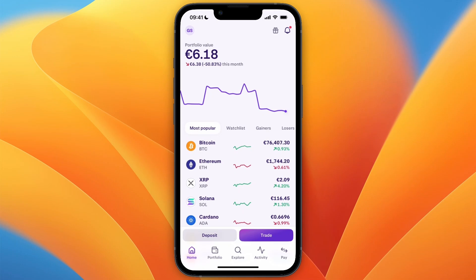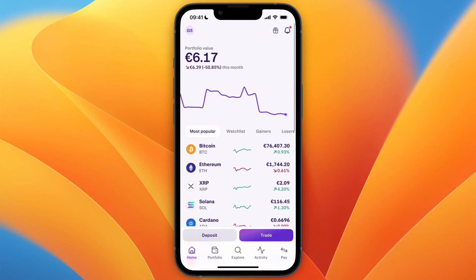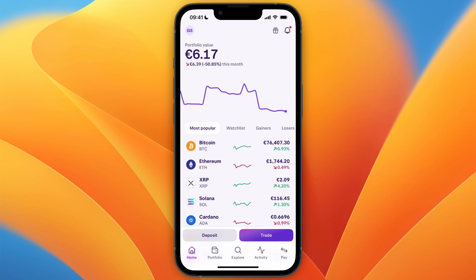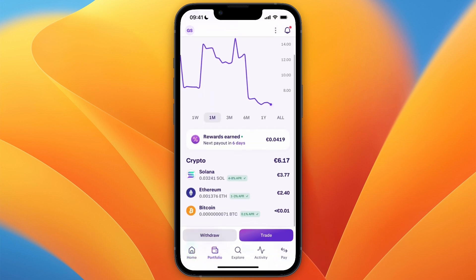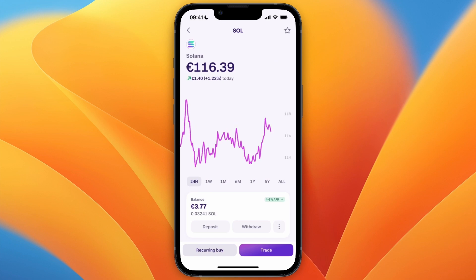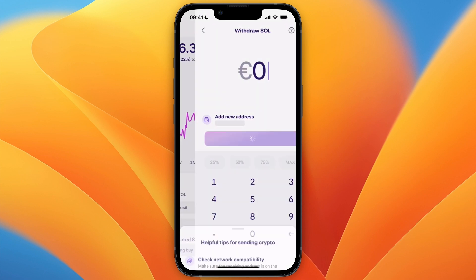In this video I will show you how to transfer Solana from Kraken to Phantom wallet. To do this, first open up Kraken and then go to portfolio and open up Solana. You will need to own some Solana in order to transfer it, so if you have a balance, click withdrawal.